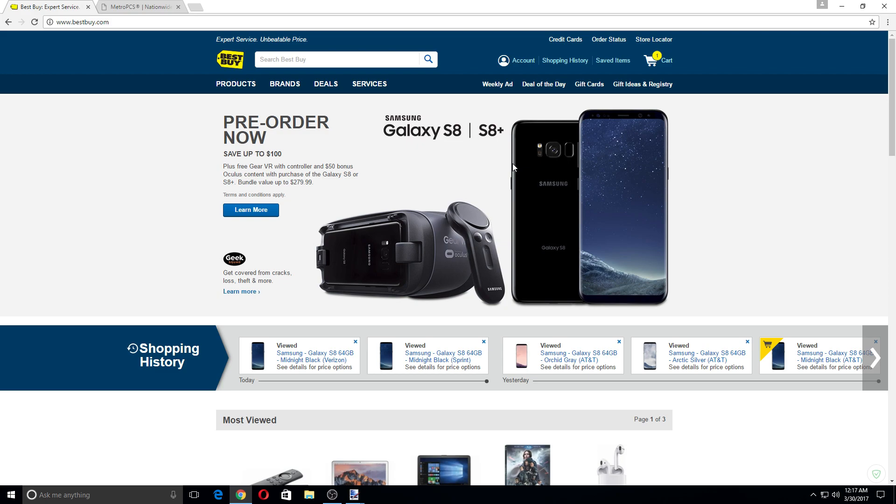But it will be available at MetroPCS, the Midnight Black color version for $729.99. Now T-Mobile is going to have both the S8 and S8 Plus at launch for $749 and $849, respectively.